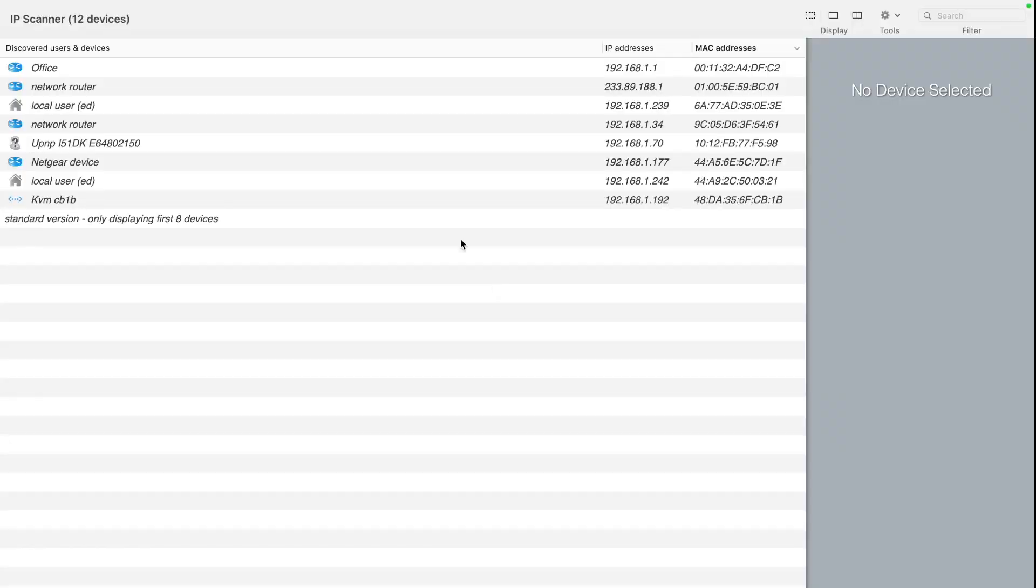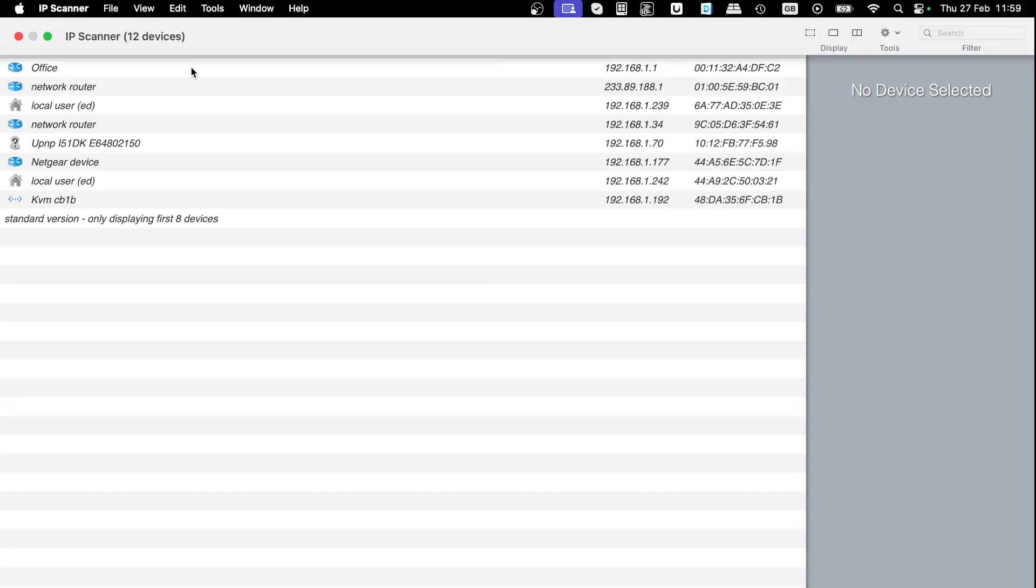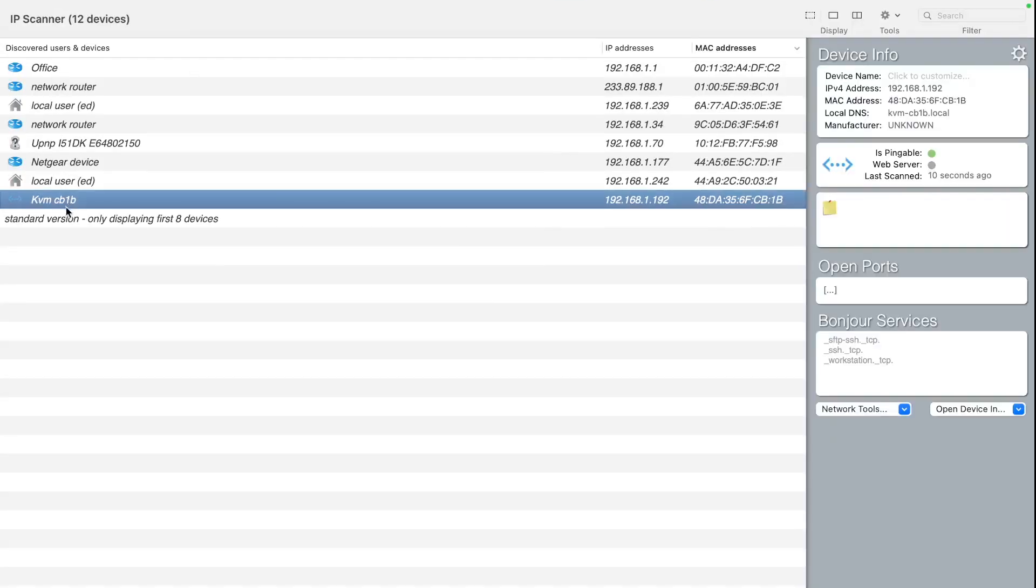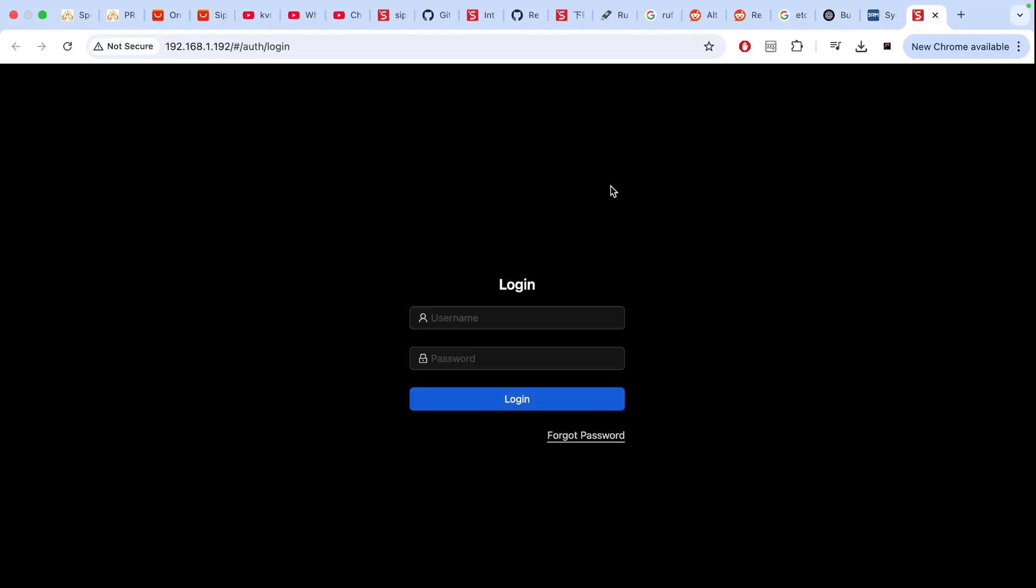You can go into your router and check what devices are connected to the router. So you will see there's a name KVM and that's the IP address of this little adapter. Otherwise you can use something called IP scanner and then you can see KVM has this IP address. You can put that IP address into a browser and you'll be able to log into this admin panel.